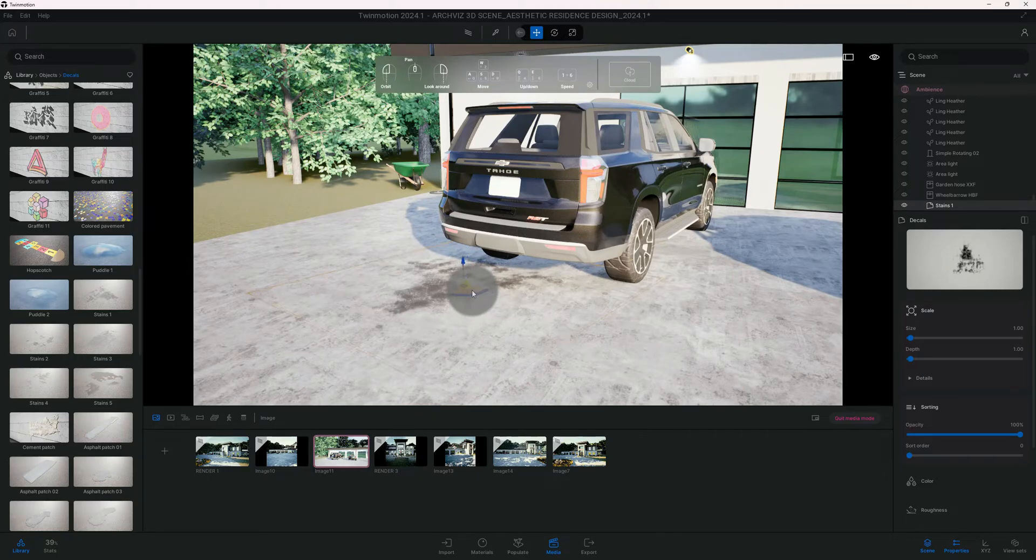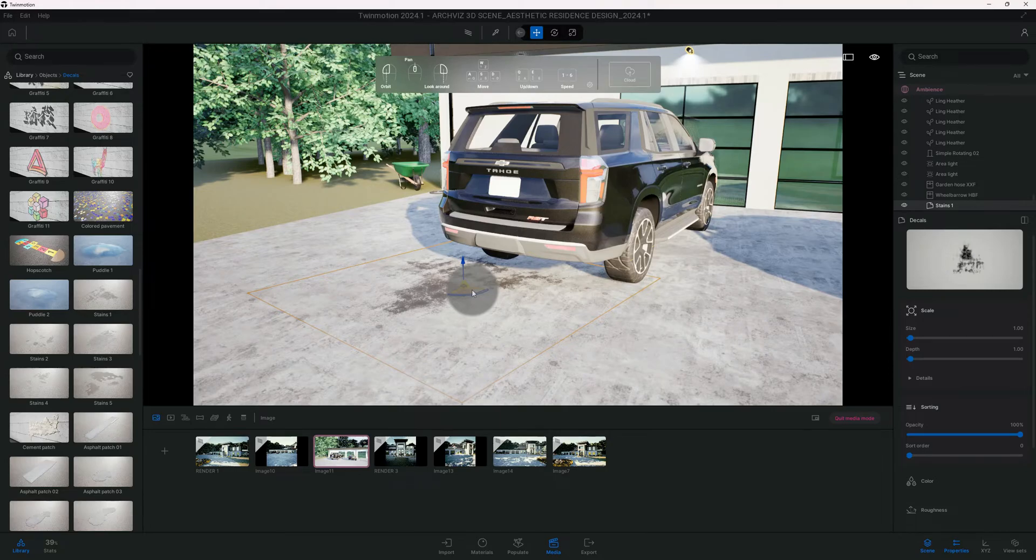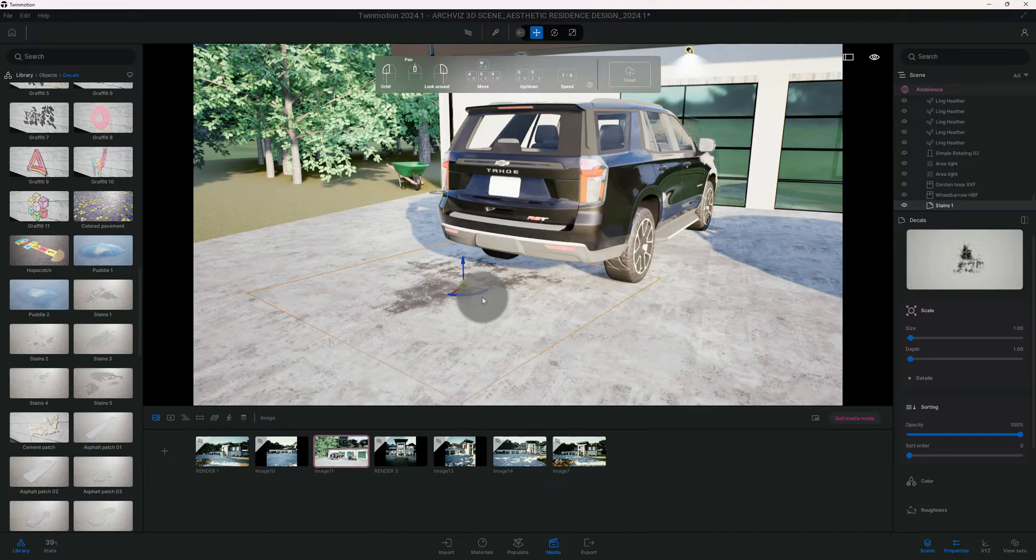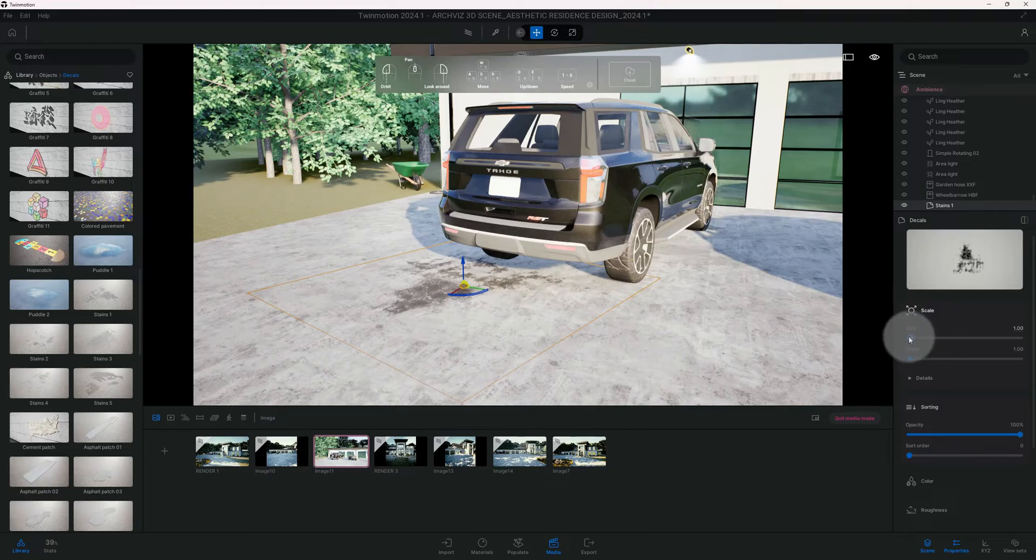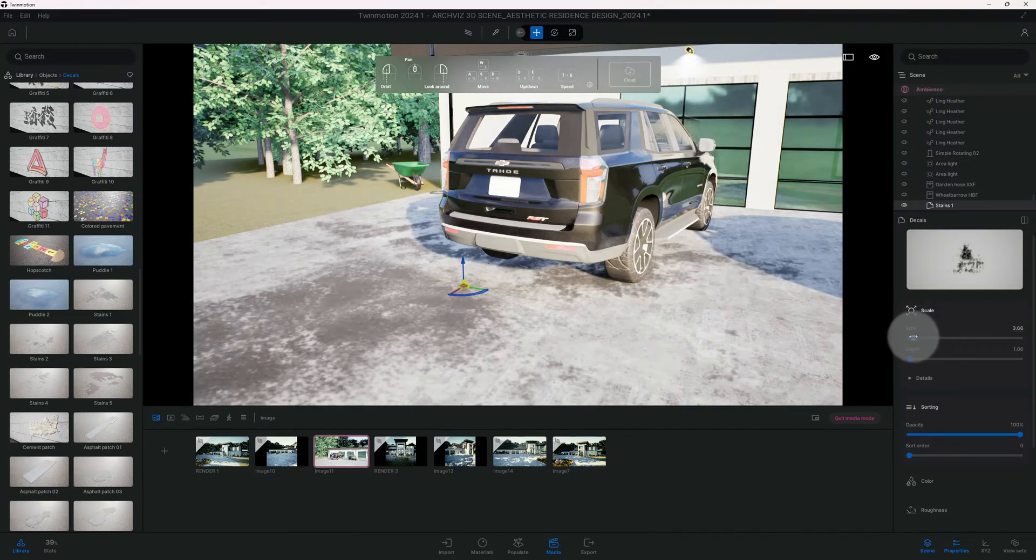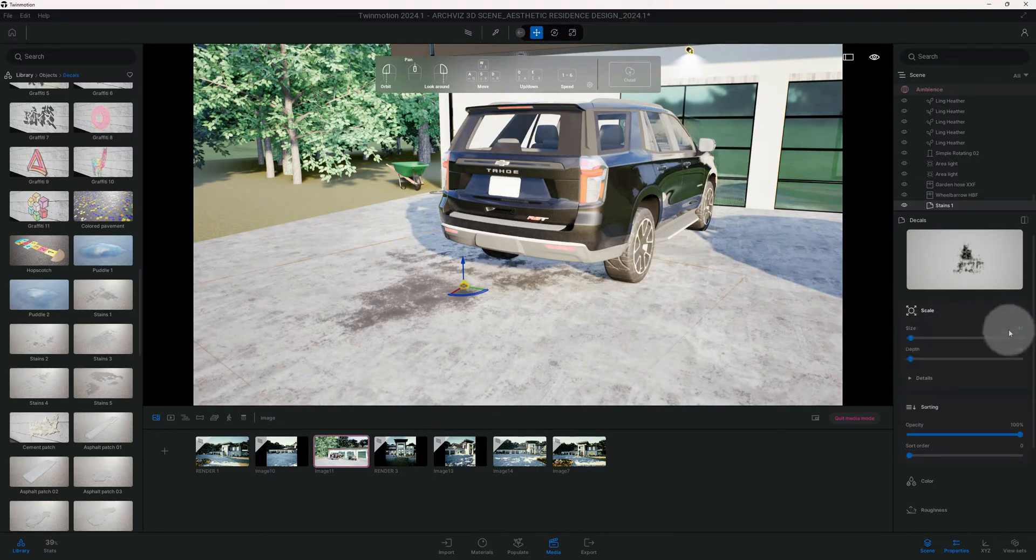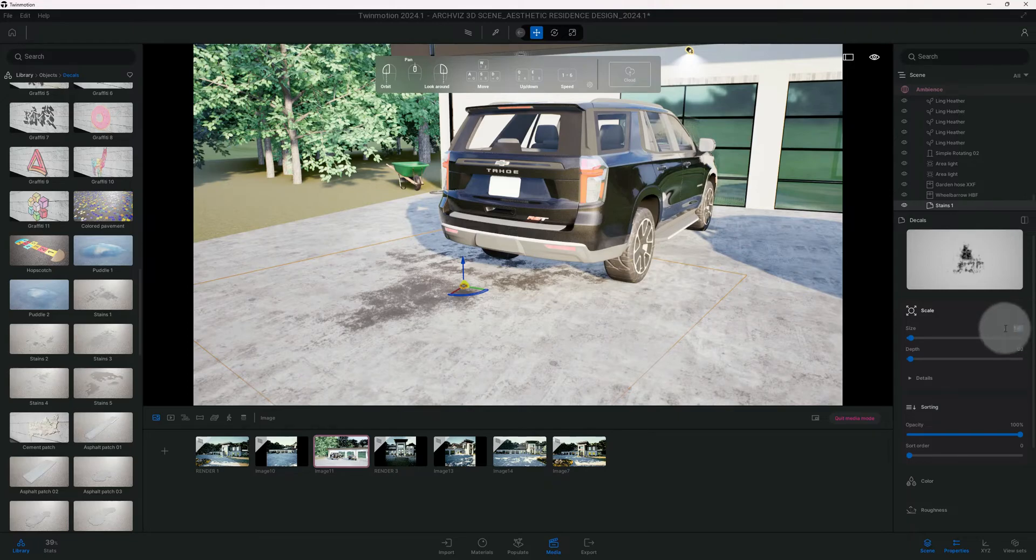We're gonna put it right behind the tire, or it doesn't have to be, it could be anywhere. We're just trying to show some type of sign that there's a vehicle that usually parks here and there may be some type of debris or oil leak, just to add some realism to your renderings. You can change the size of this if you want to. I think we're gonna keep it at its default size.